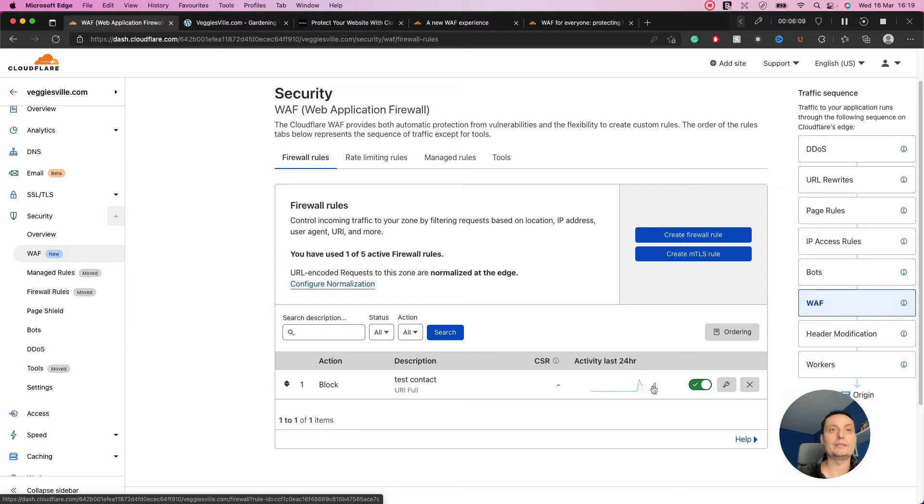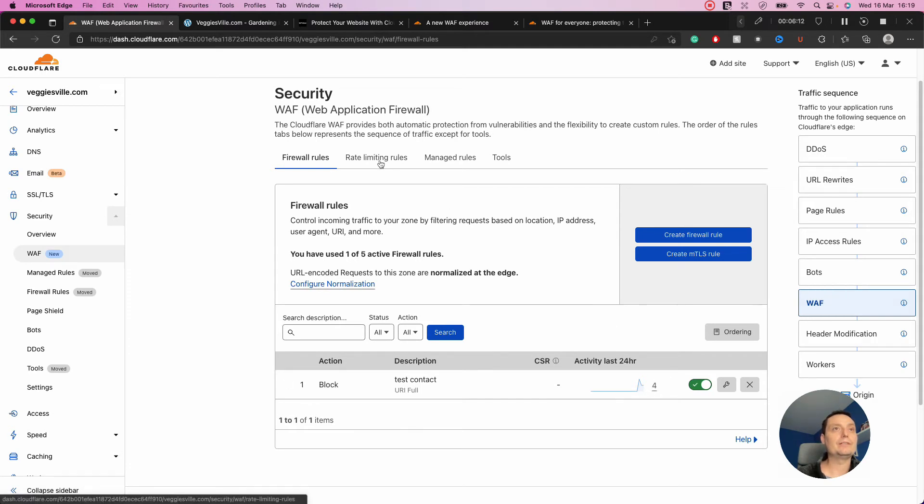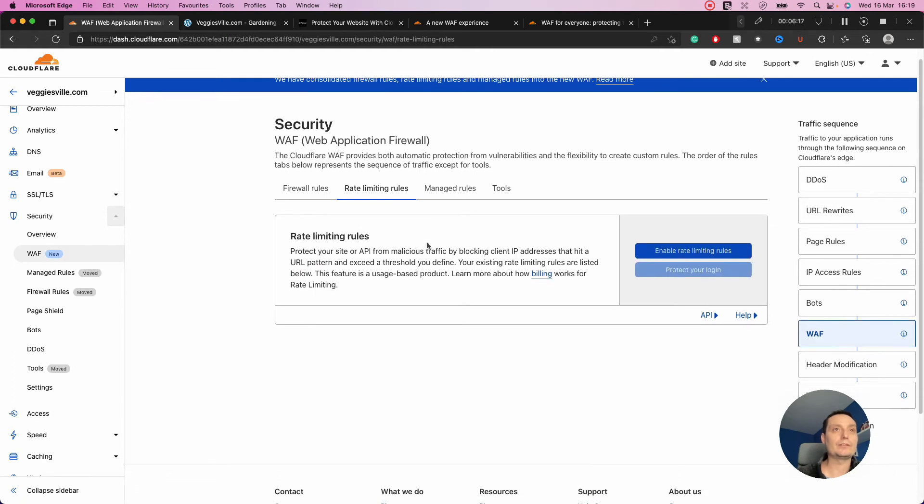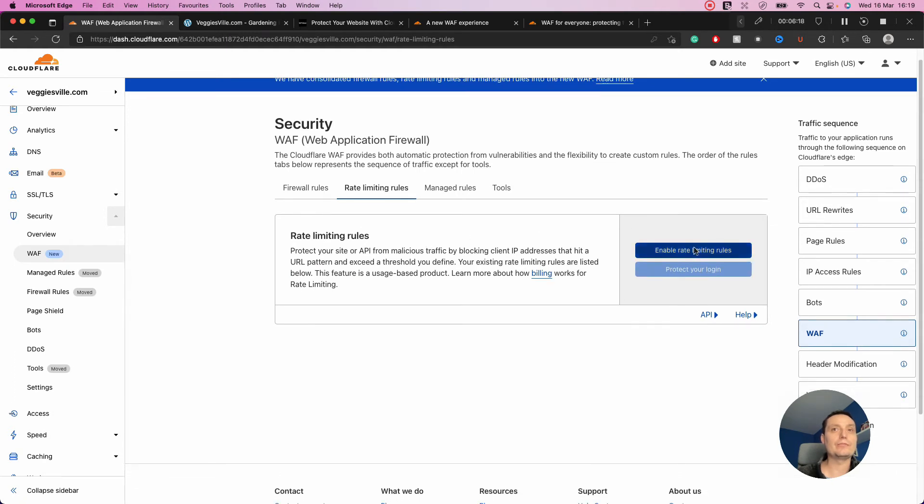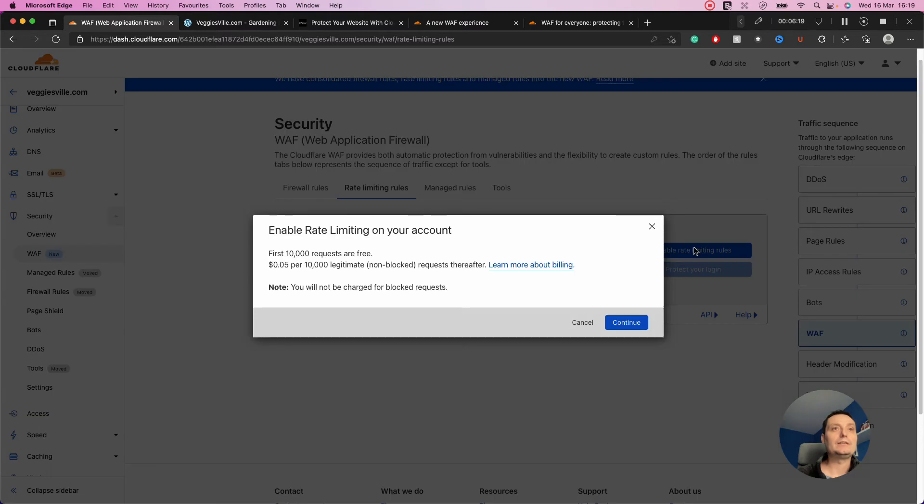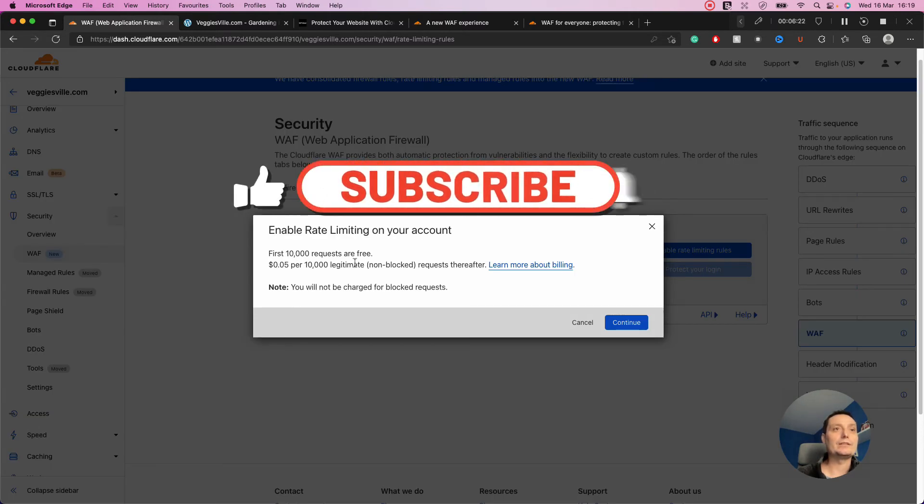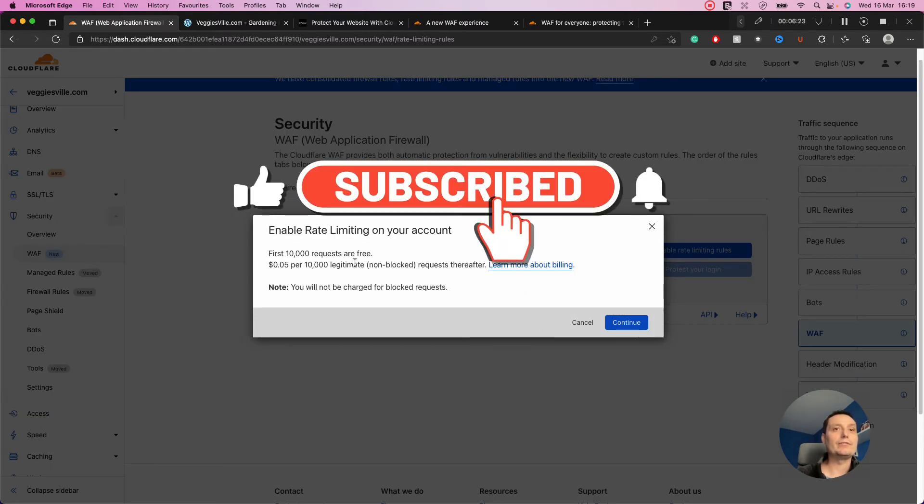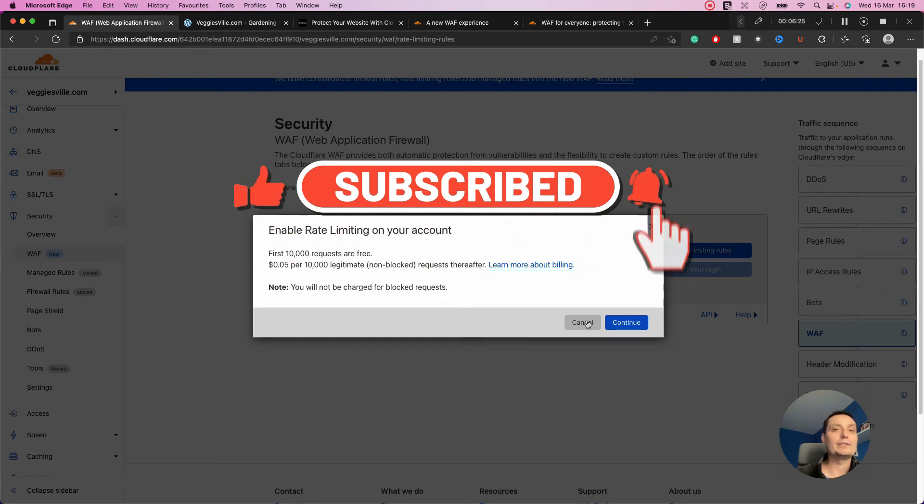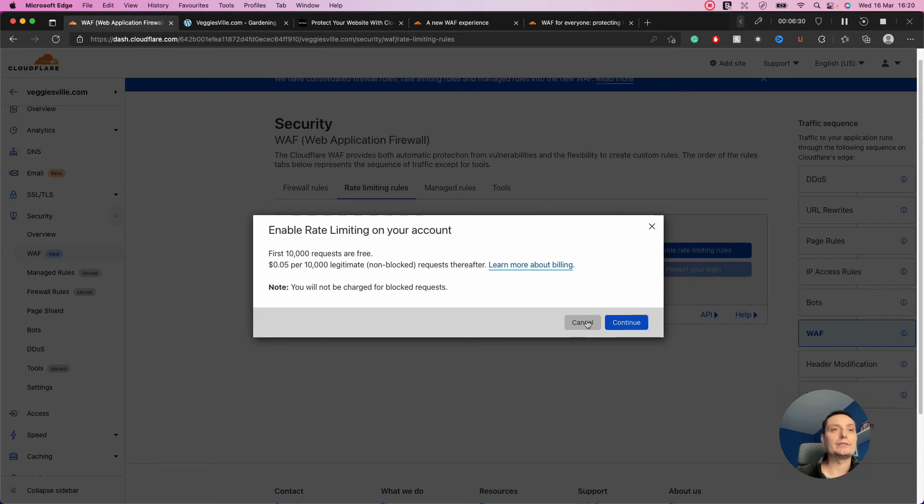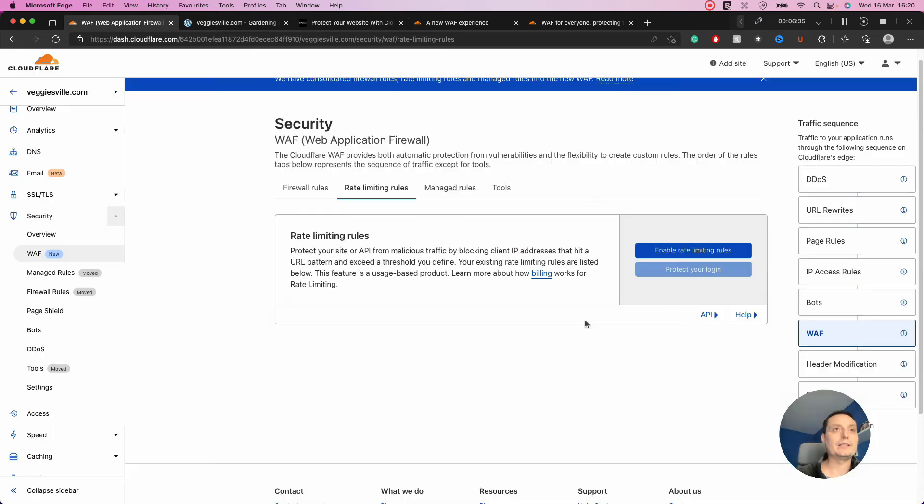You have rate limit rules, which are protected based on request rates. You have 10,000 requests free in this version. If you have an API and don't want it to be abused, you can limit requests after a certain number.